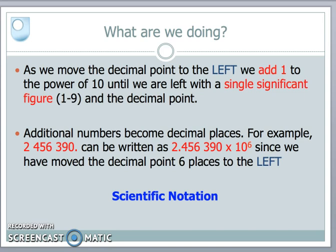I can apply this to any number. Consider the number 2,456,390 — notice the decimal point on the end. I can move that decimal point one, two, three, four, five, six places, so it appears between the 2 and the rest. The 2 is our single significant figure, followed by a decimal point and the remaining digits, times ten to the power of six. We call this scientific notation.